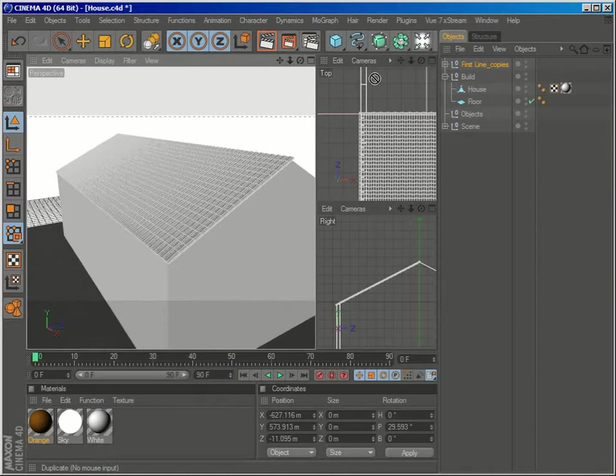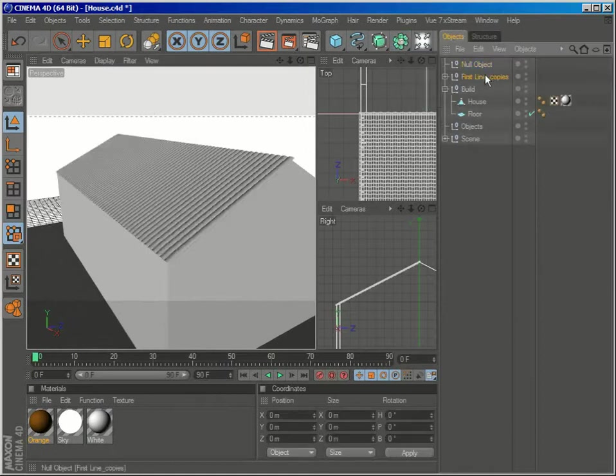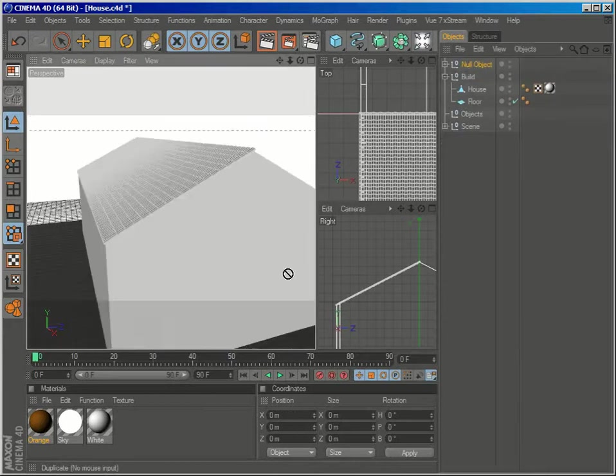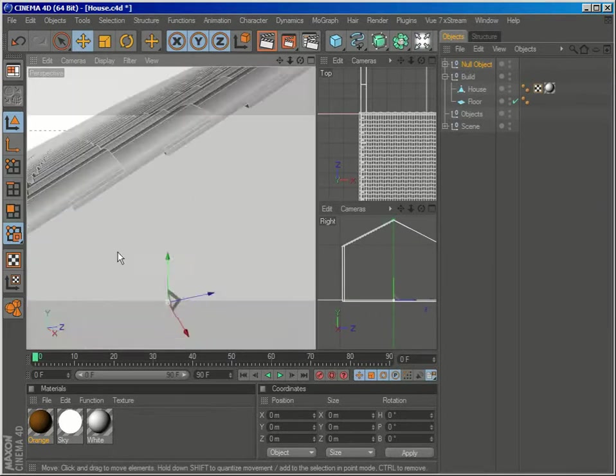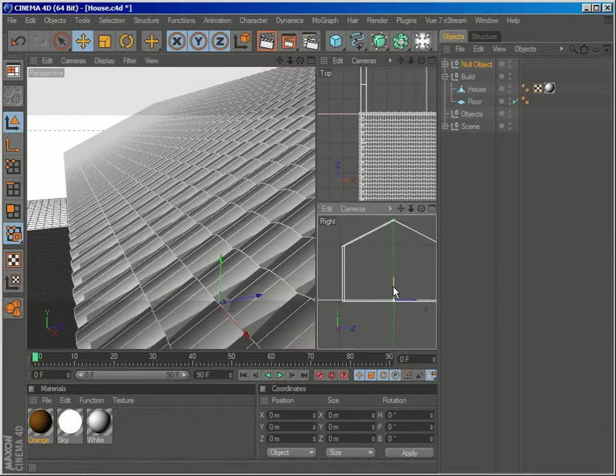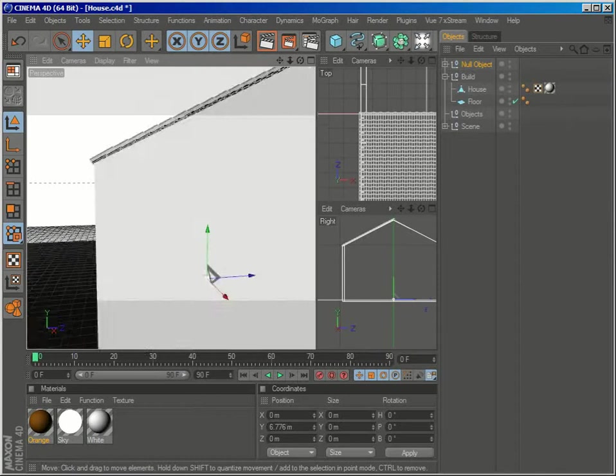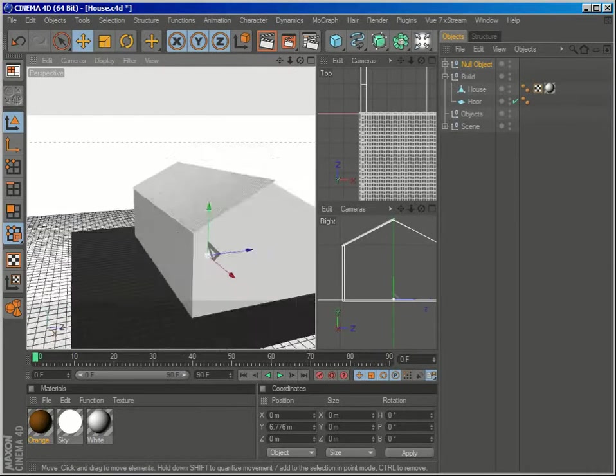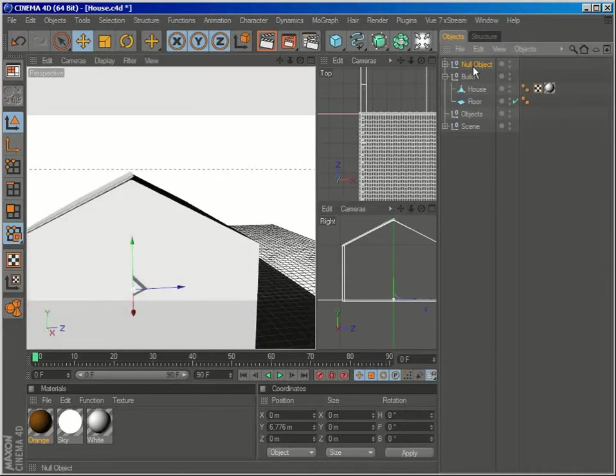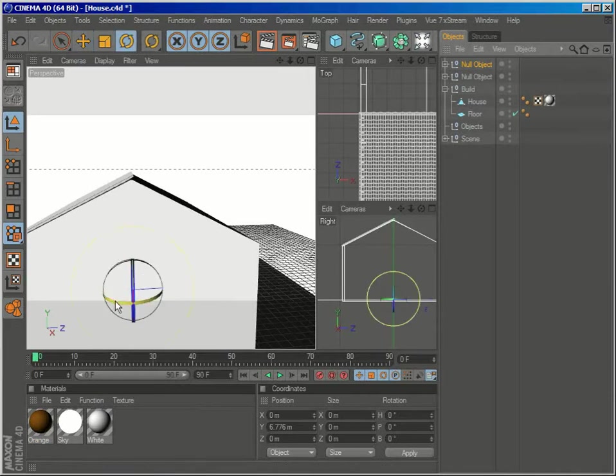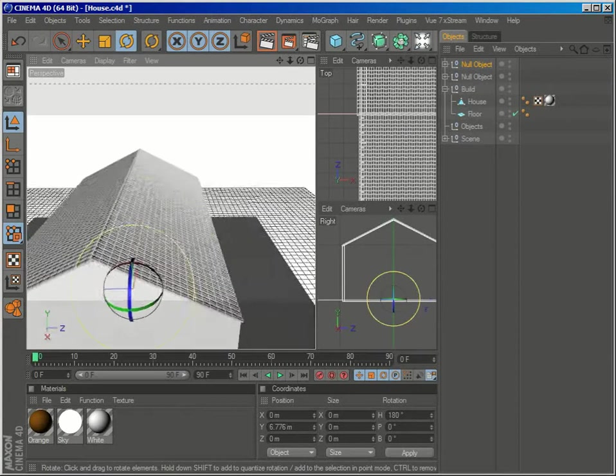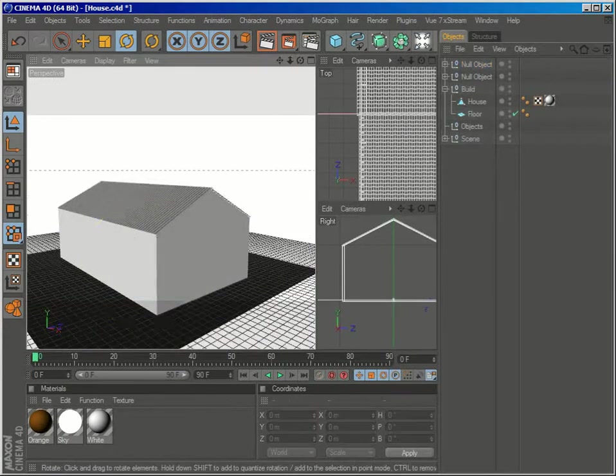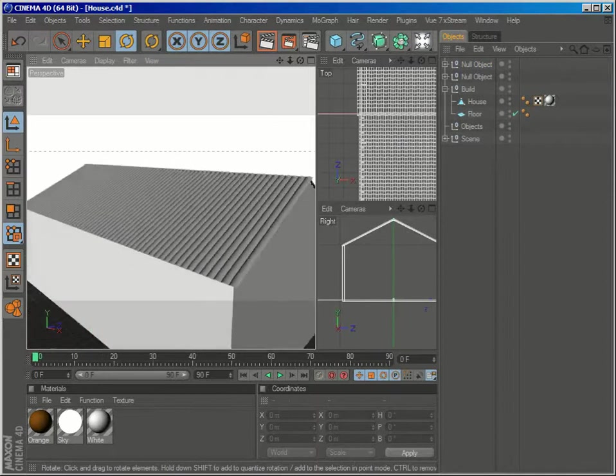And I will create a new null object and parent this one here. So now I can move it around just a bit over here. And if you want to cover the other parts of the roof, you can just simply duplicate this null object via a simple copy-paste and rotate it 180 degrees, hold shift so you can get the exact number. And this is how we easily generate our tiles.